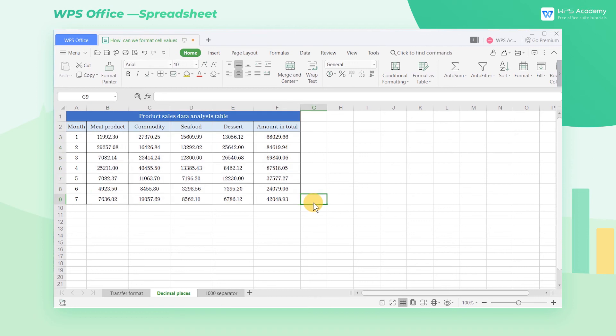When the number in the cell exceeds 2 digits, it will be rounded up. If it is less than 2 digits, it will automatically fill in the number of digits.